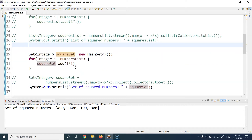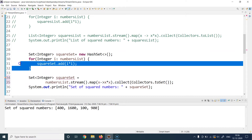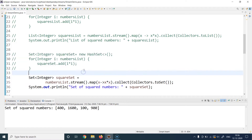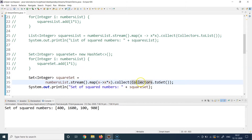Now if I have to write the same functionality using the Streams API, I'll uncomment the stream version and comment out the classical one. This new code does the exact same thing but in a functional programming approach. I call `.stream()` to convert the list into a stream, then `.map()` to change the representation of each element from the single number to its square, then `.collect()` which is the terminal operator, passing `Collectors.toSet()` to convert the stream into a set. Then I print the square set.